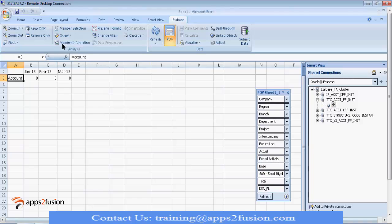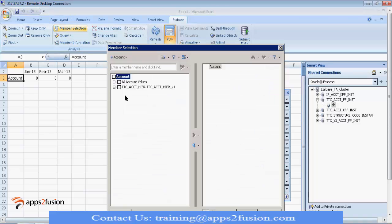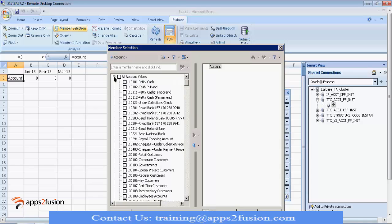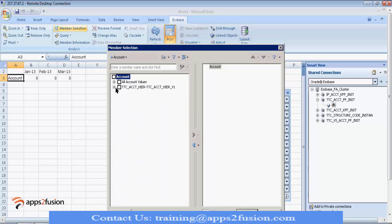So, if you want to expand, either you select, go to this member selection and select the values you want, these are all child values. Or, if you want to select something from hierarchy, you can select the hierarchy also.